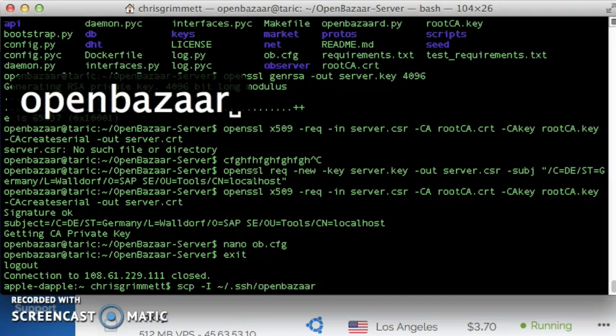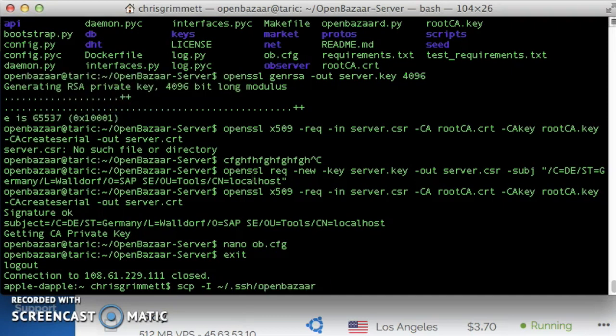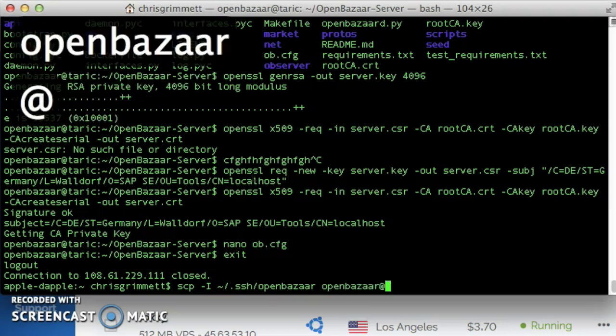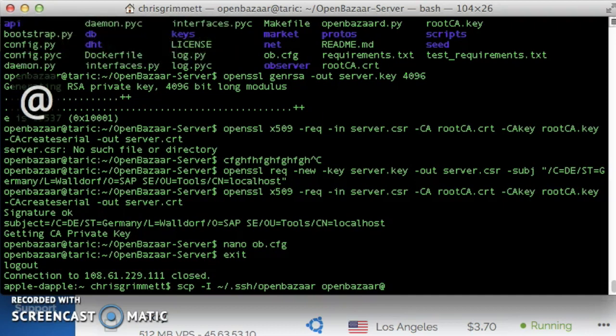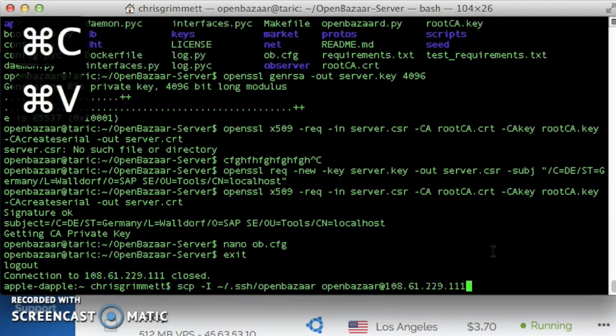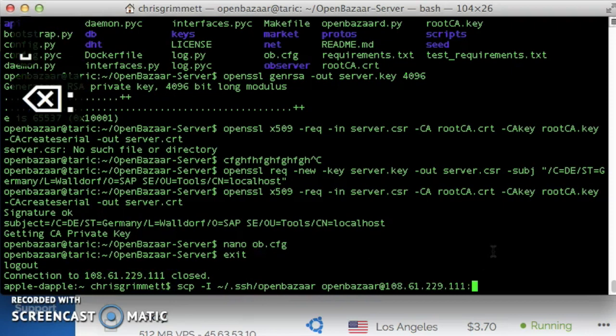And then next, we tell it the server to log in to, the user on the server. Openbazaar at the server IP address, which is right here, I'm just going to copy that. Followed by a colon, and then the path on the VPS of the file we want to copy.